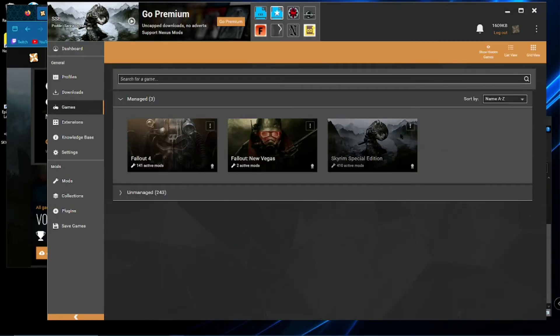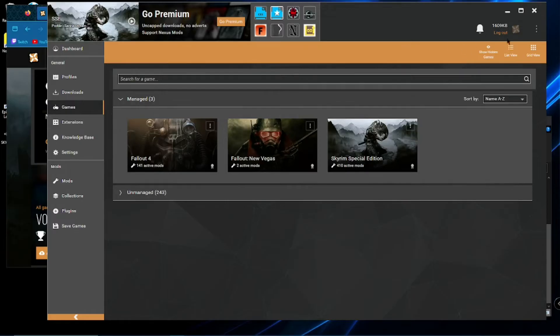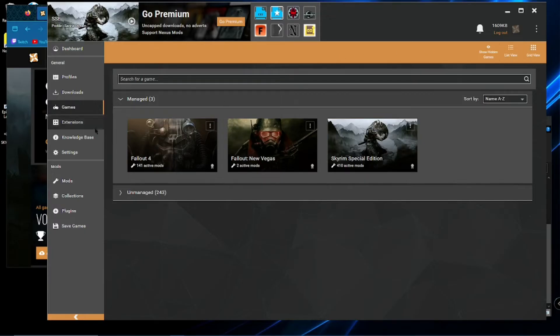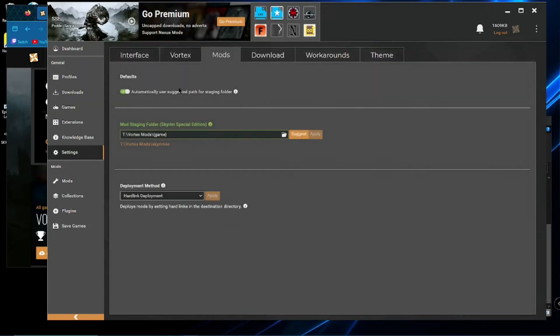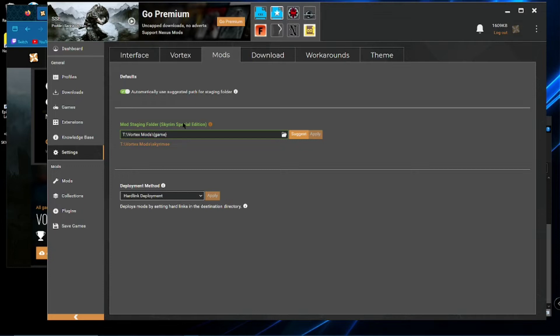Now, if you get an issue where it says mods cannot be deployed, big red bar across here, there'll be a little button that says fix. Select it. Click apply fix and it will take you to the settings page. Under mods. And mod staging folder. So, you click suggest.